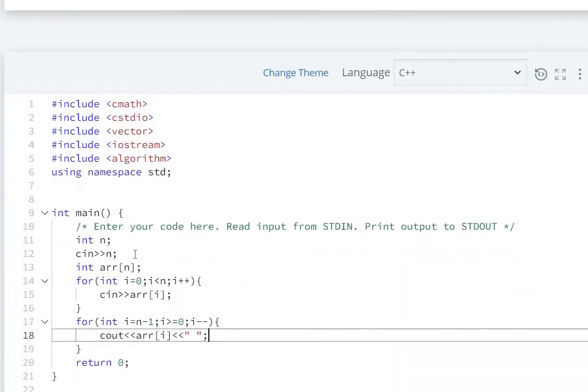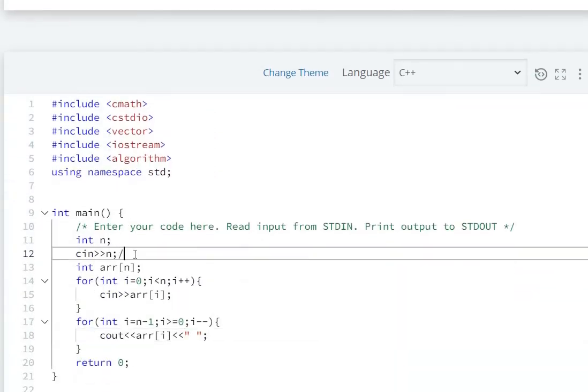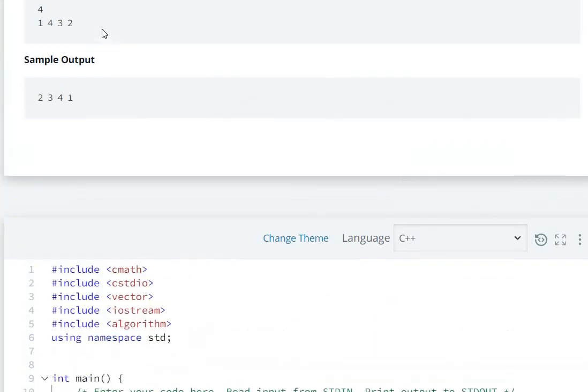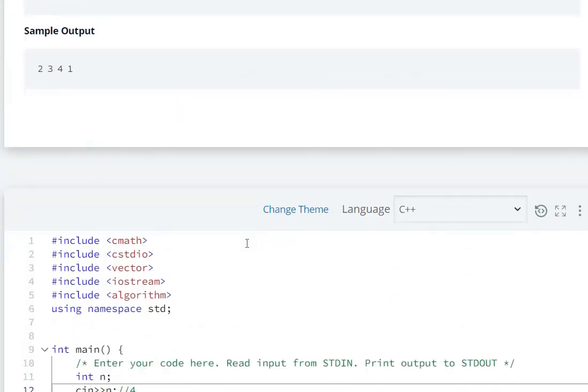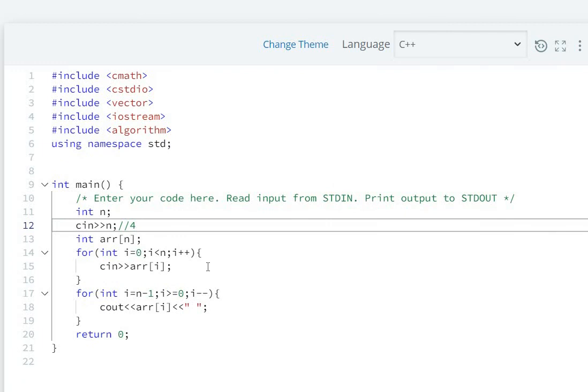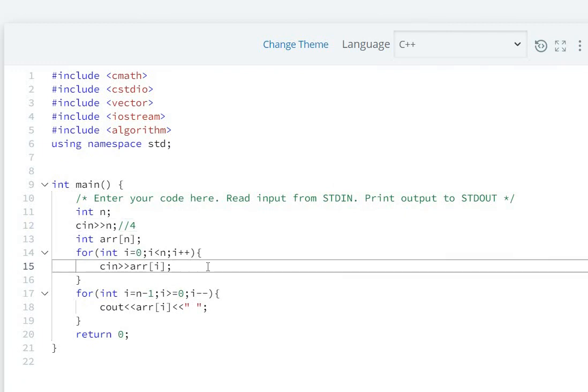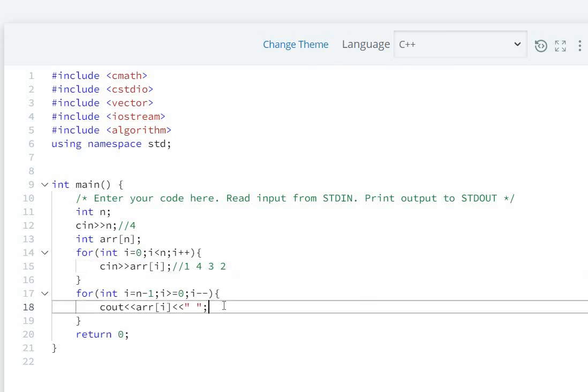For the input, first we have 4, then 1 4 3 2. These values get stored in the array: 1, 4, 3, 2. At index 0 is 1, index 1 is 4, index 2 is 3, and index 3 is 2.